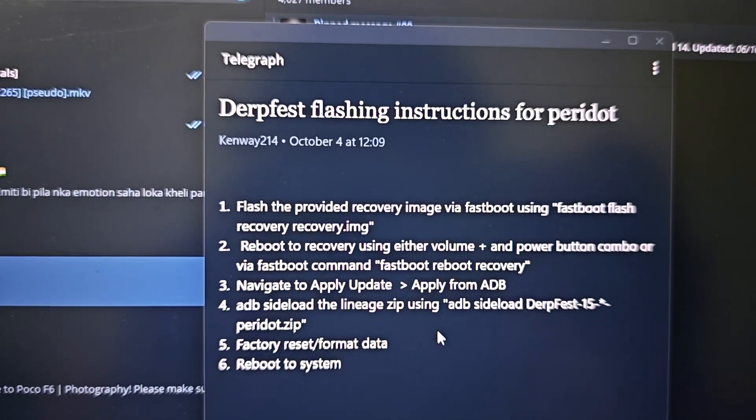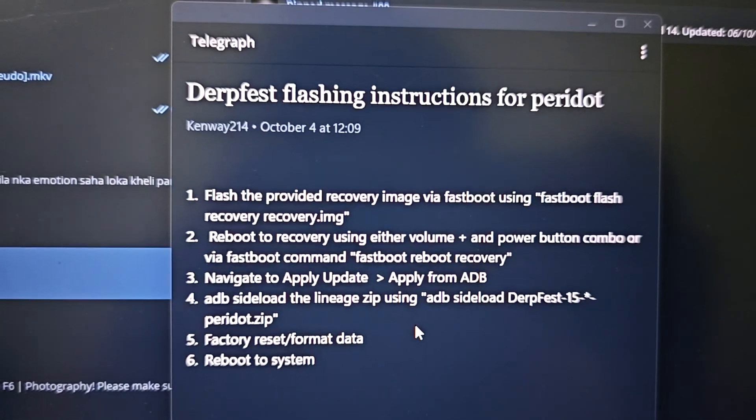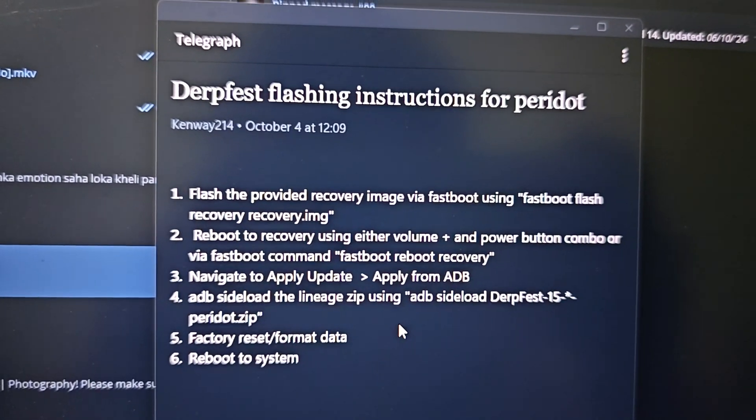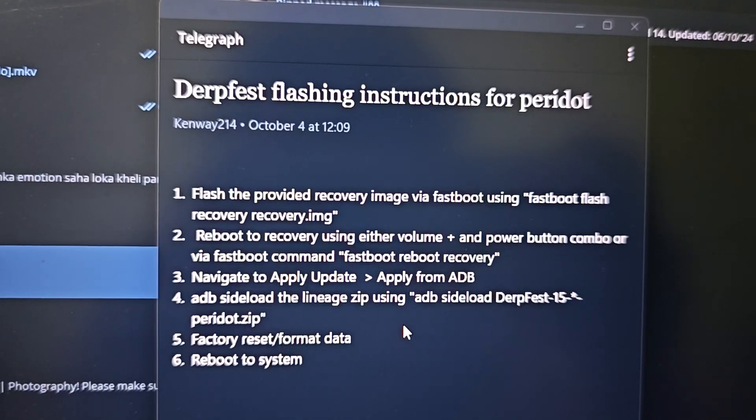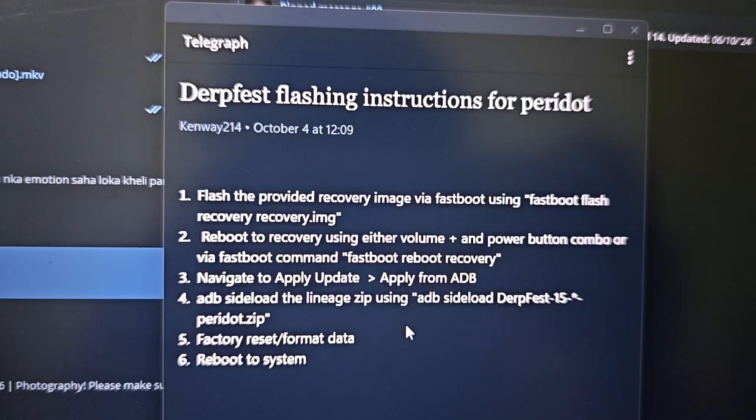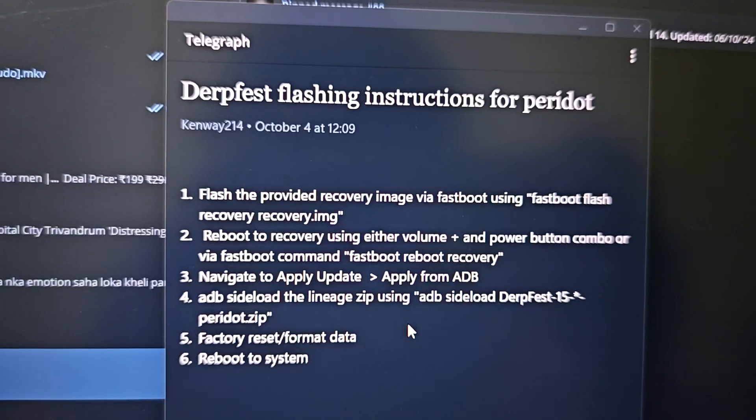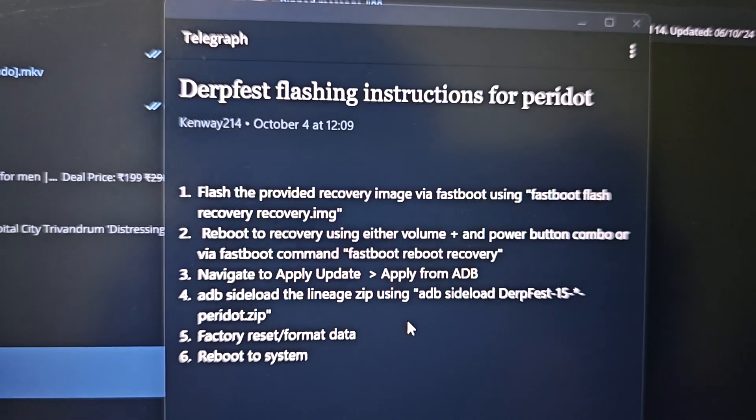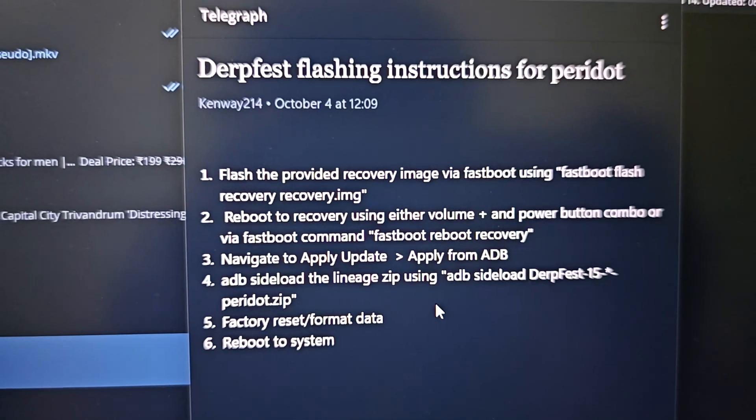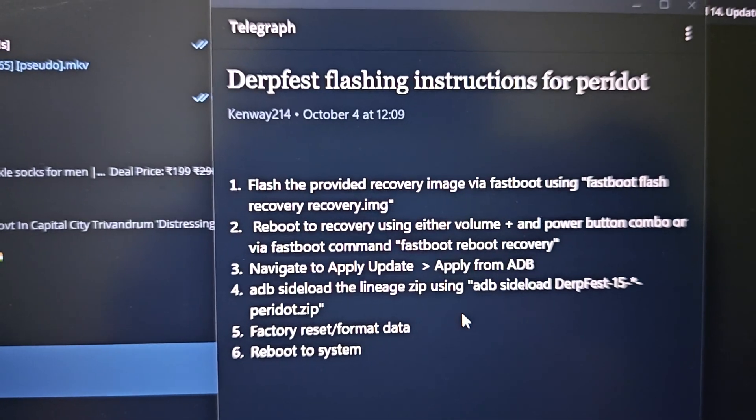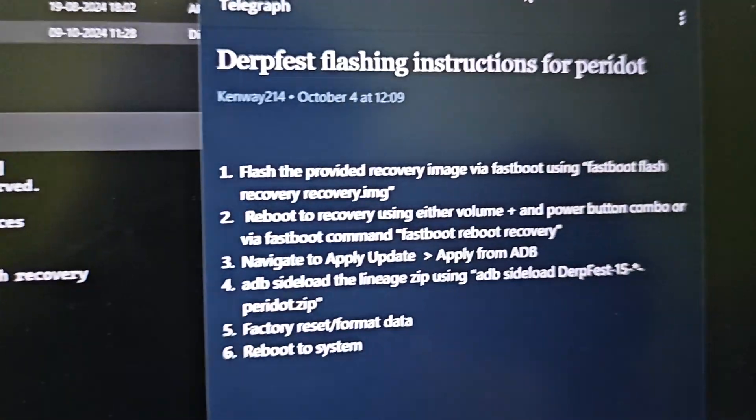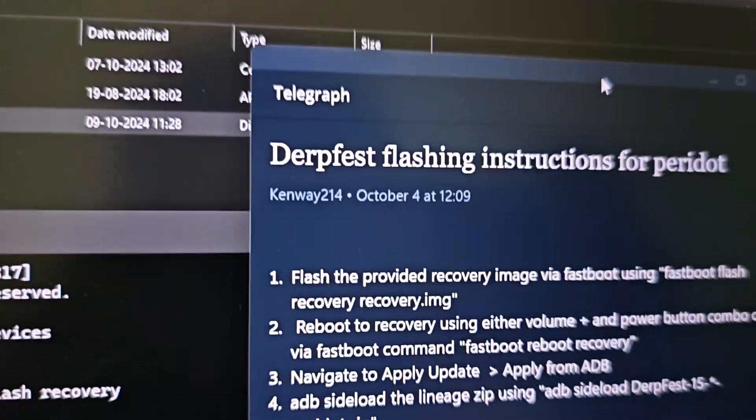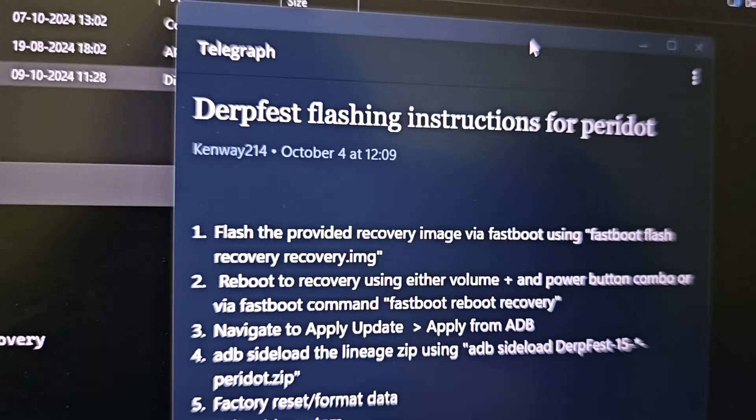These are the instructions for the first boot. We need to flash the recovery image, then reboot recovery, then apply the update. No gaps and no vendor image. The command is fastboot flash recovery.